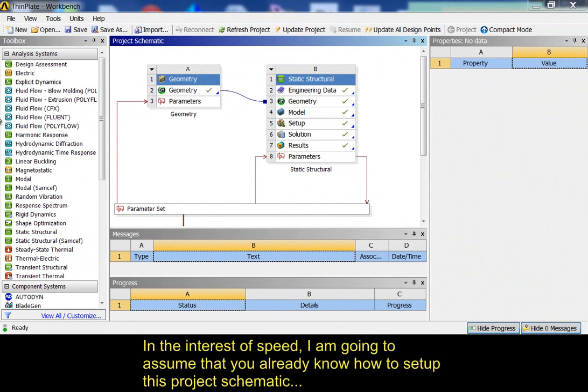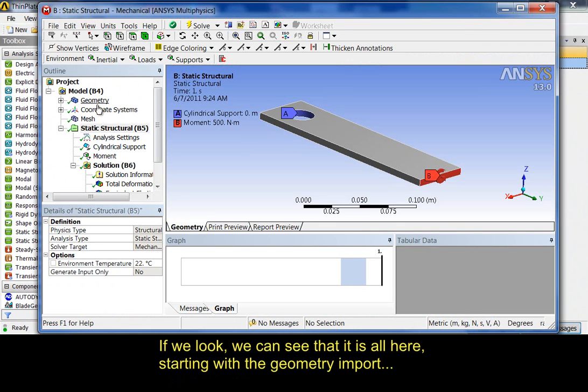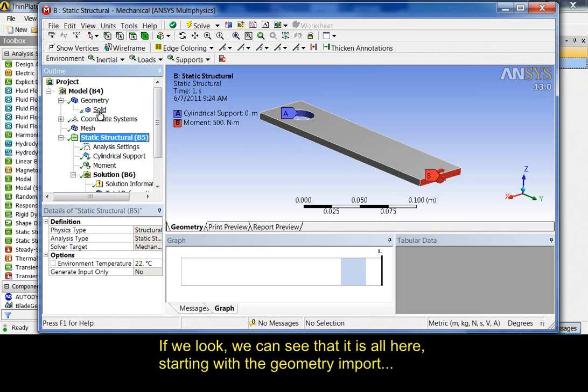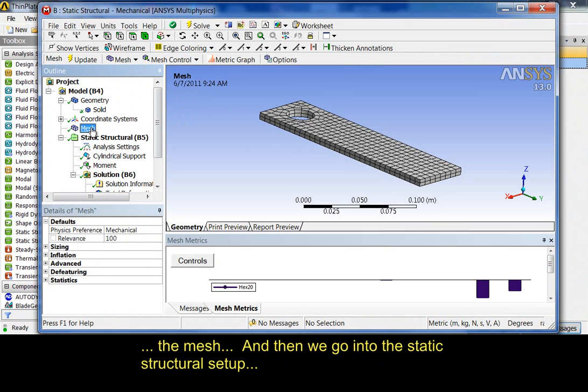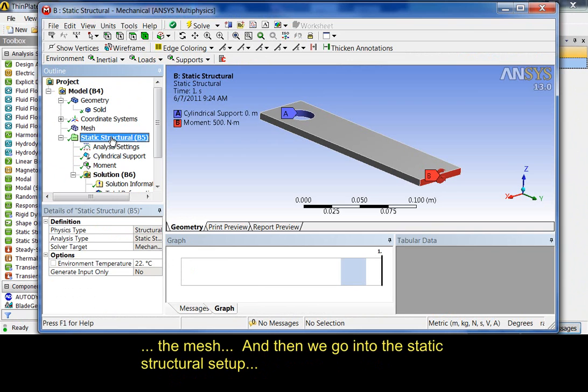In the interest of speed, I'm going to assume that you already know how to set up this project schematic. If we look, we can see that it is all here, starting with the geometry import, the mesh, and then we go into the static structural setup.